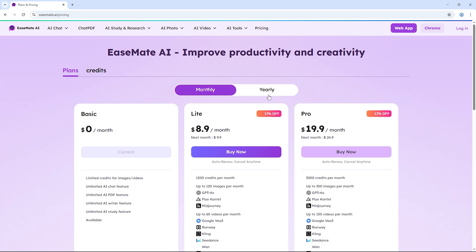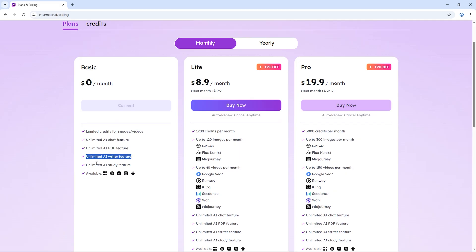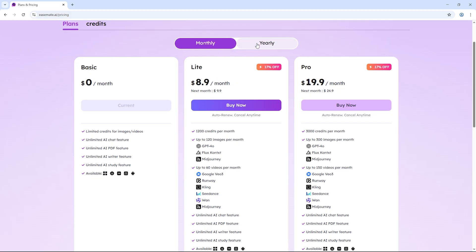EaseMate AI gives you a free basic plan with unlimited AI chat, PDF and writing tools. If you need more images and videos, you can upgrade to light or pro. But the best part is, the free plan is already super powerful.